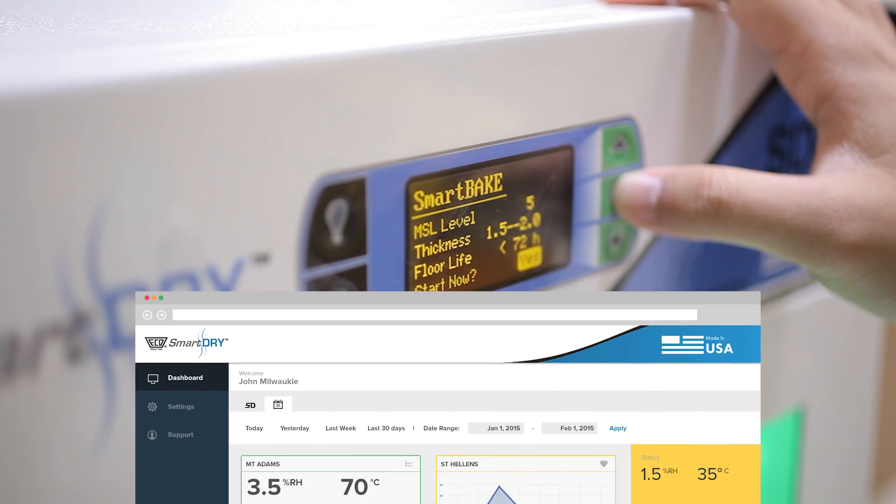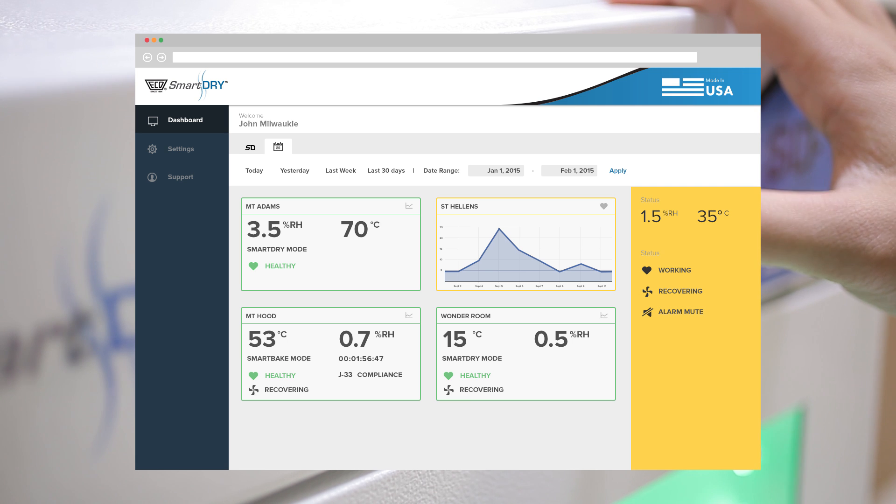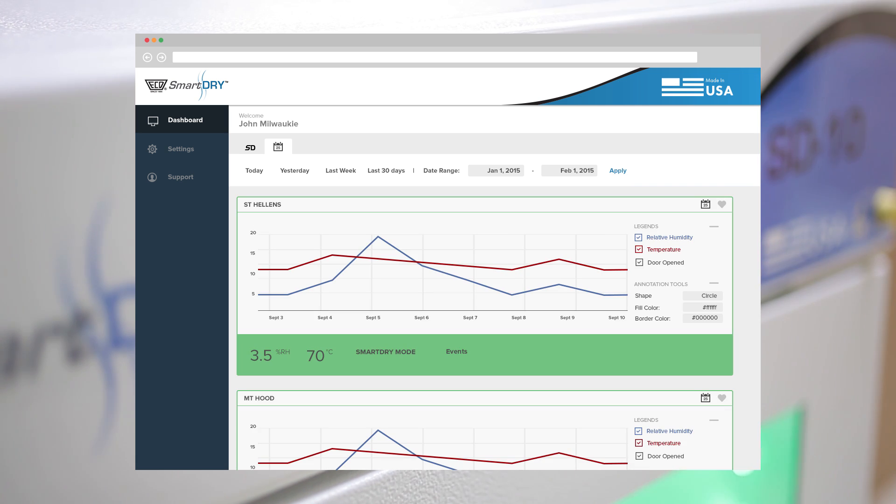SmartDry's full networking capability allows viewing from any internet-enabled device. Get status updates at your desk, online, or on the road.